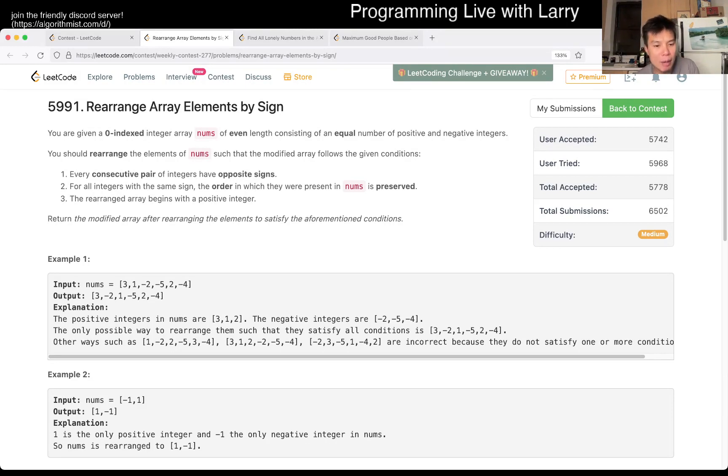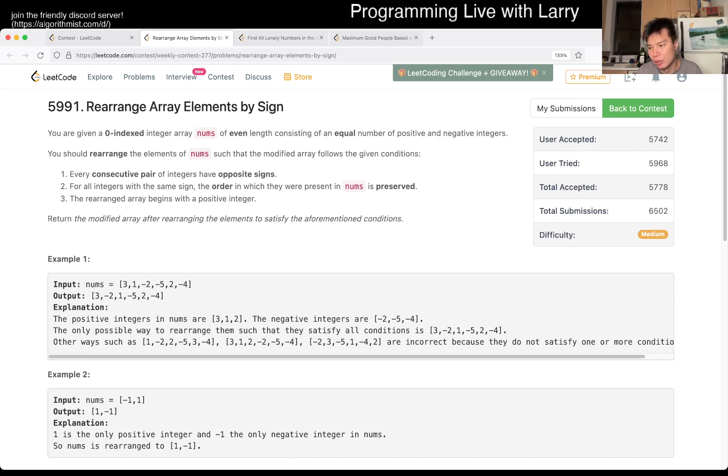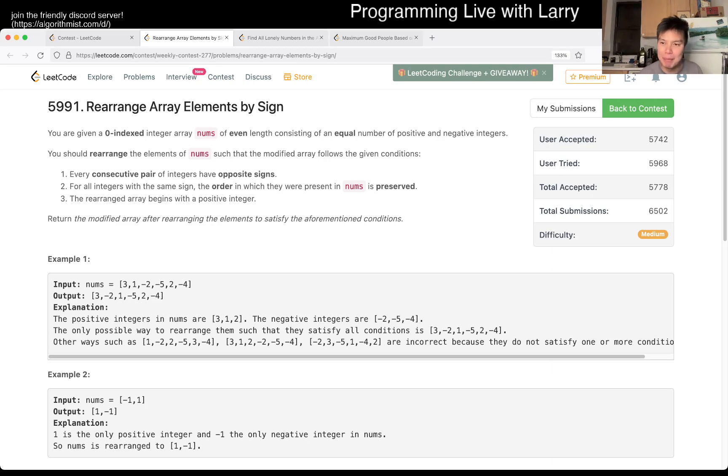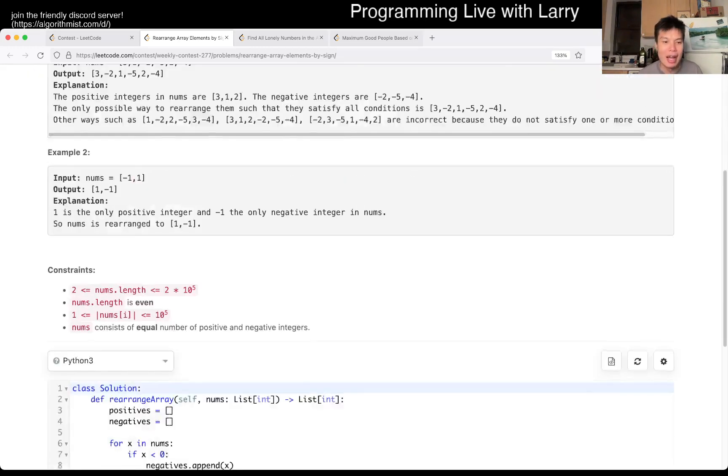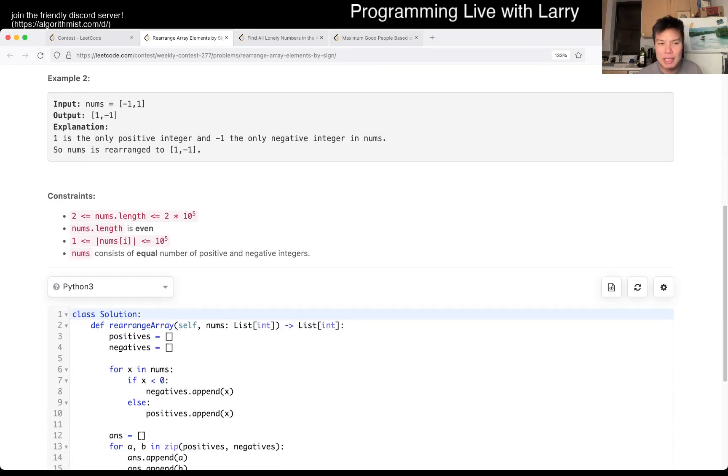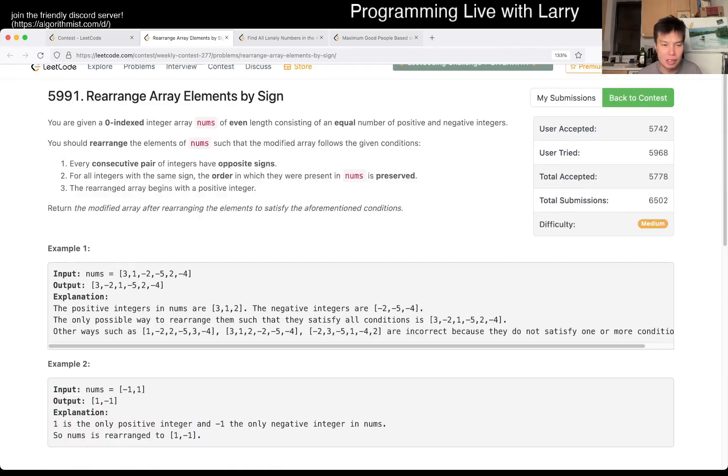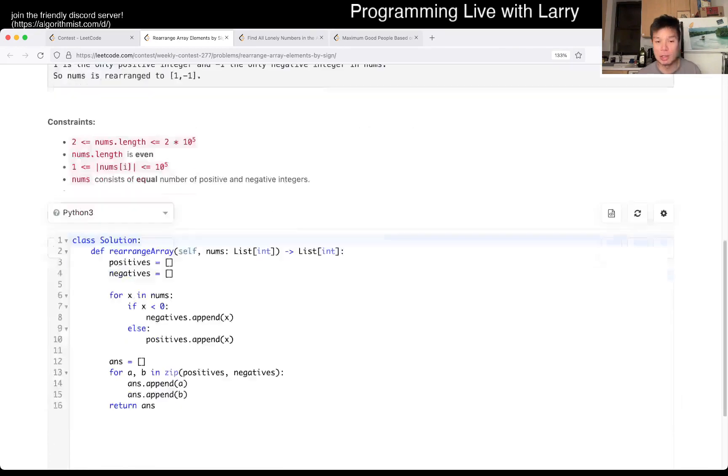So there are a couple of ways you can do this, but the way that I did it is just do it one by one, what they tell you. In a way, doing two pointers, but in a different implementation. There's really no complexity here, so I'm just going to go straight to the code.